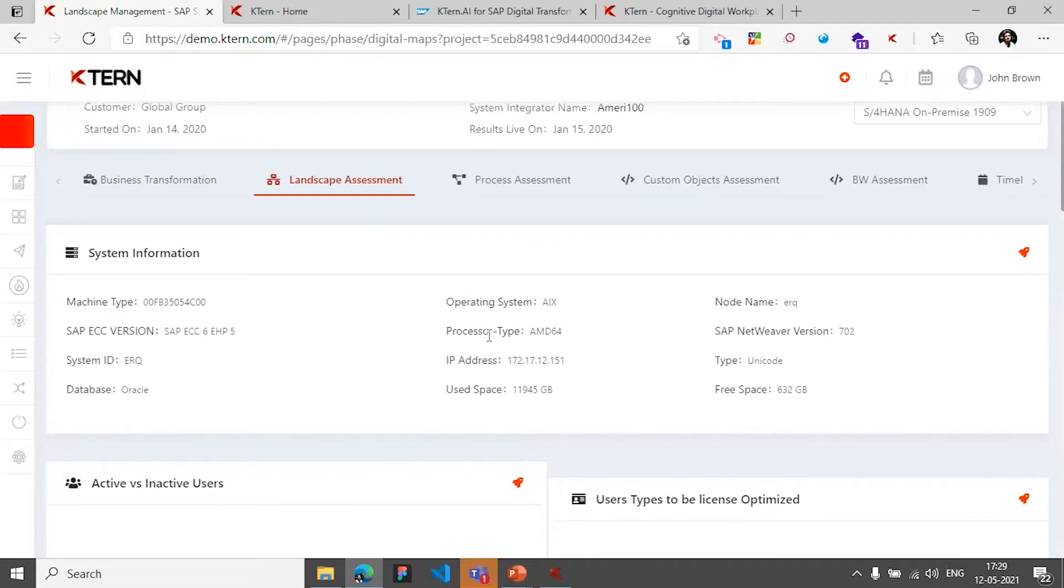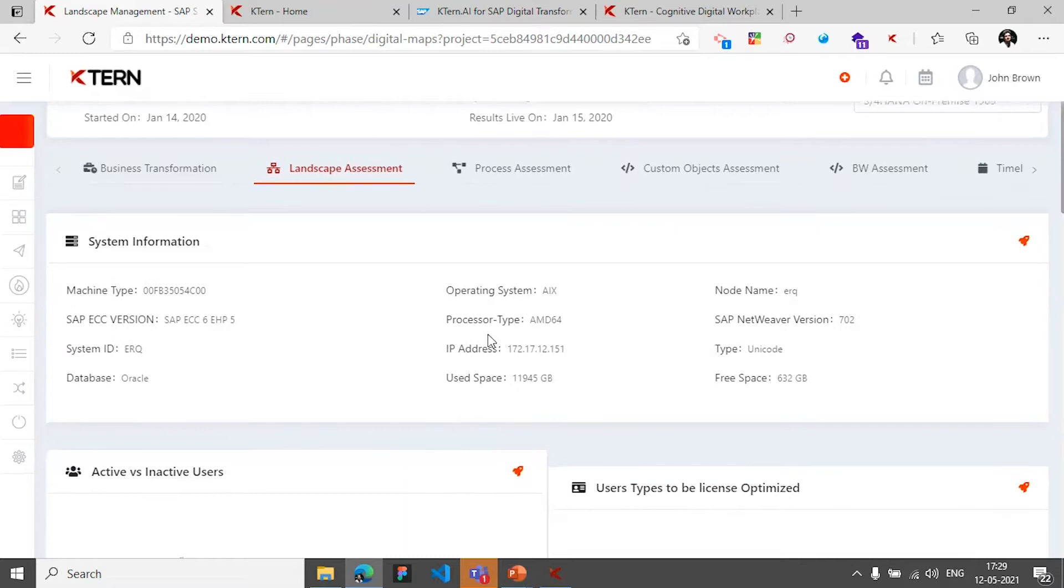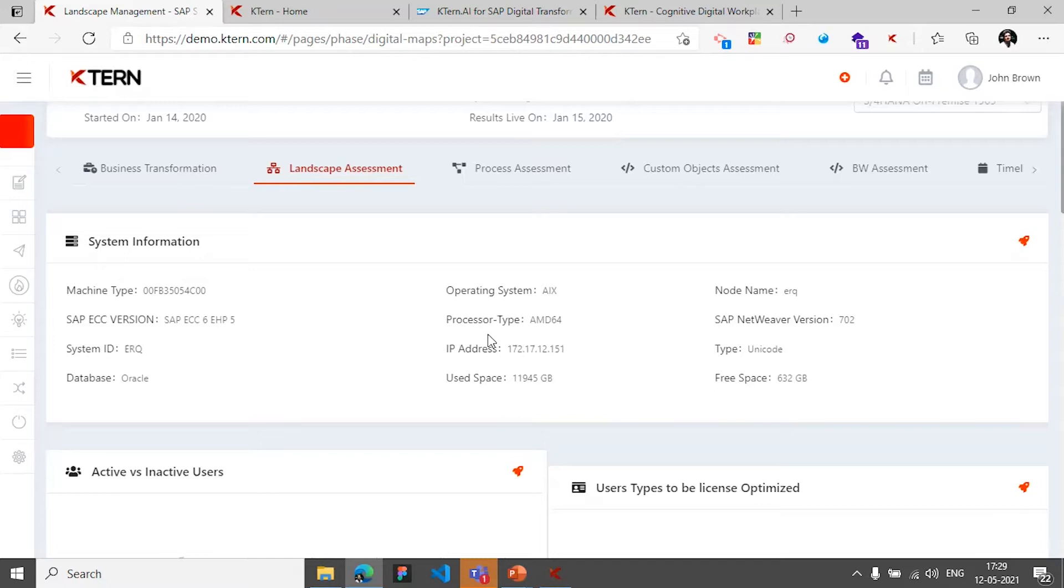And this is more like a background job that takes like one to two days on average. And we have seen a system which took around four days, and that was a 24 TB system which is from a Singapore high tech manufacturer. But other than this, the average time the platform takes to crunch the system and come up with the data is around one to two business days.